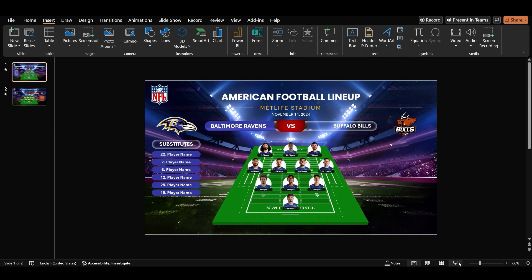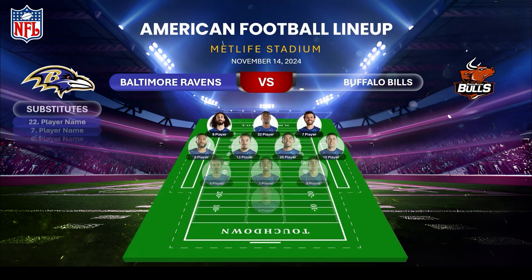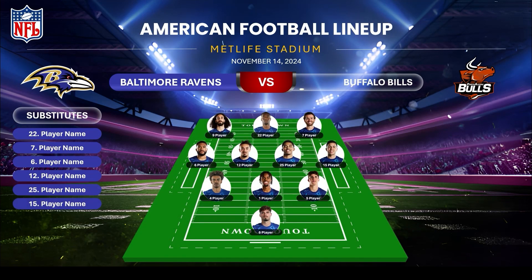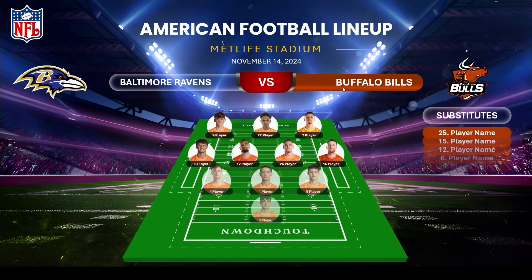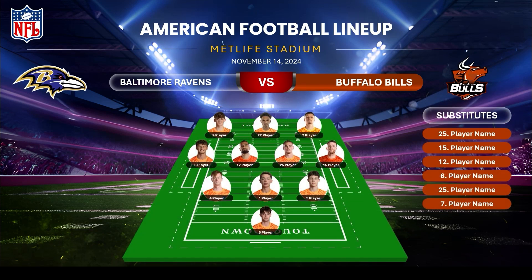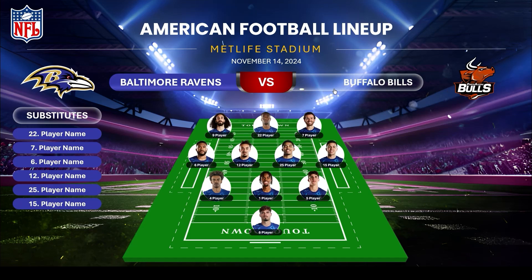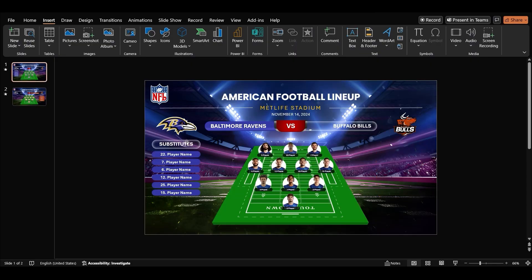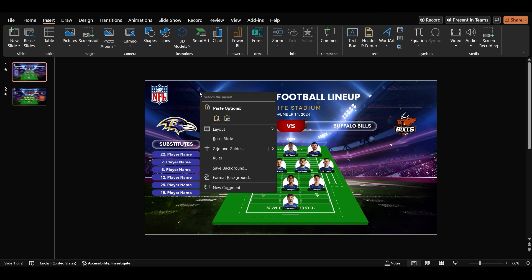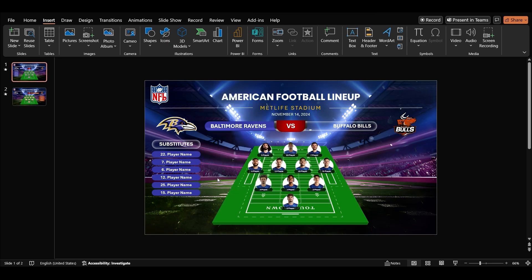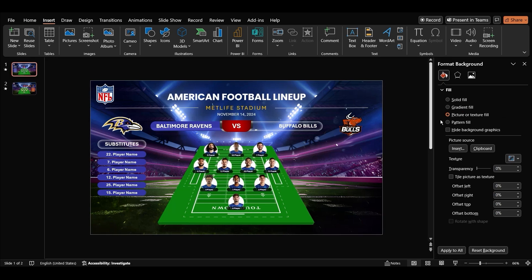Let's check if our hyperlinks are working. To make it even more visually appealing, apply a blur effect to the background of both slides. Select the background, right click, choose format background, go to effects and select blur.